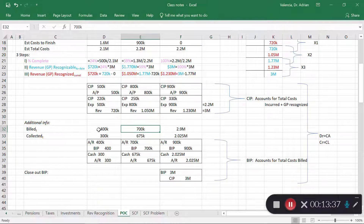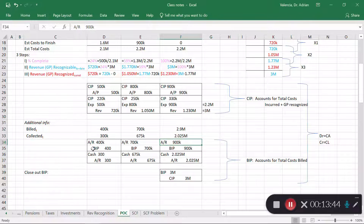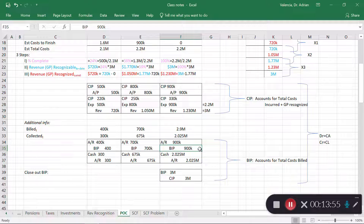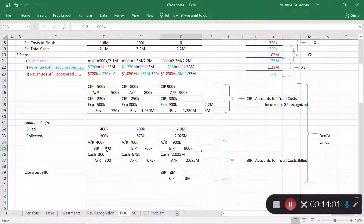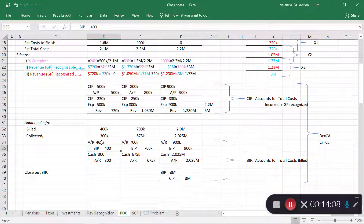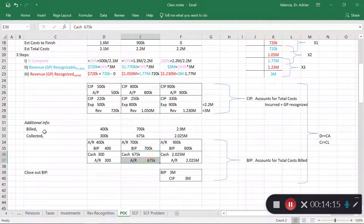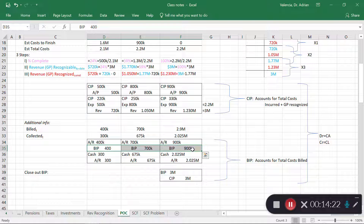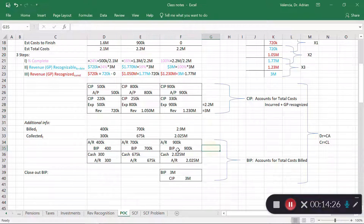When I bill the customer each period, that goes to accounts receivable. And there's an account called billing in progress — or billings on construction — that I use to offset construction in progress. When I collect cash from the customer, it's just cash and accounts receivable. The billing in progress account may seem unusual, but you'll see how it's used once we close the loop.